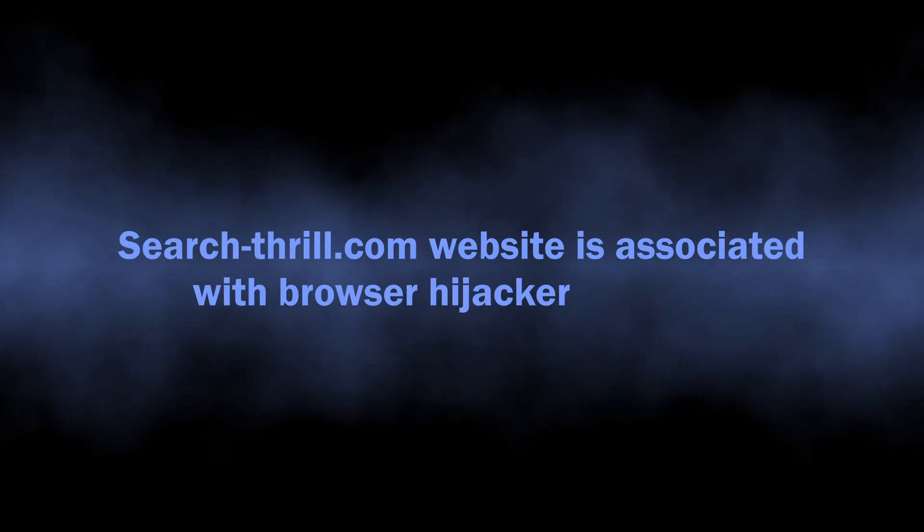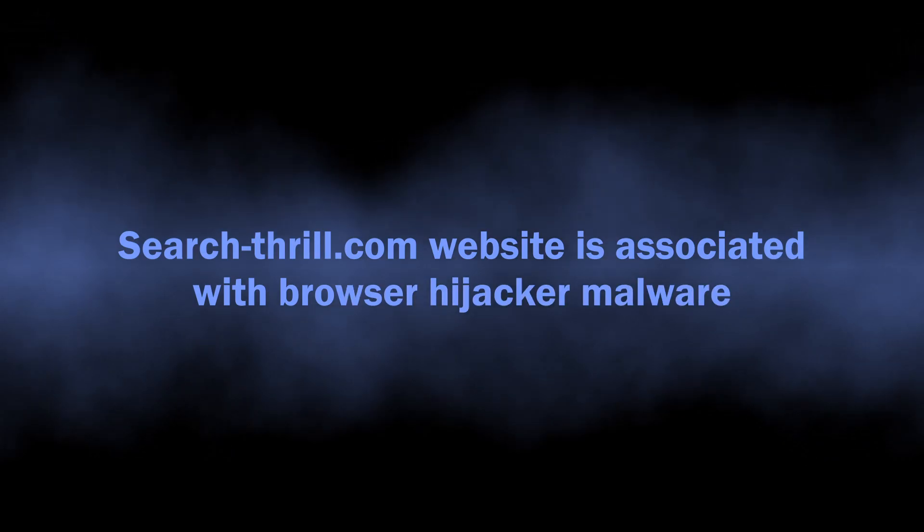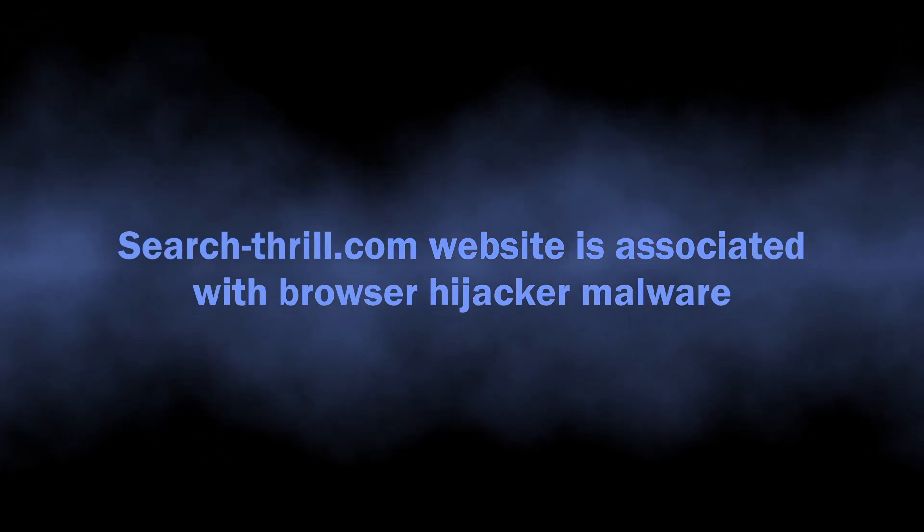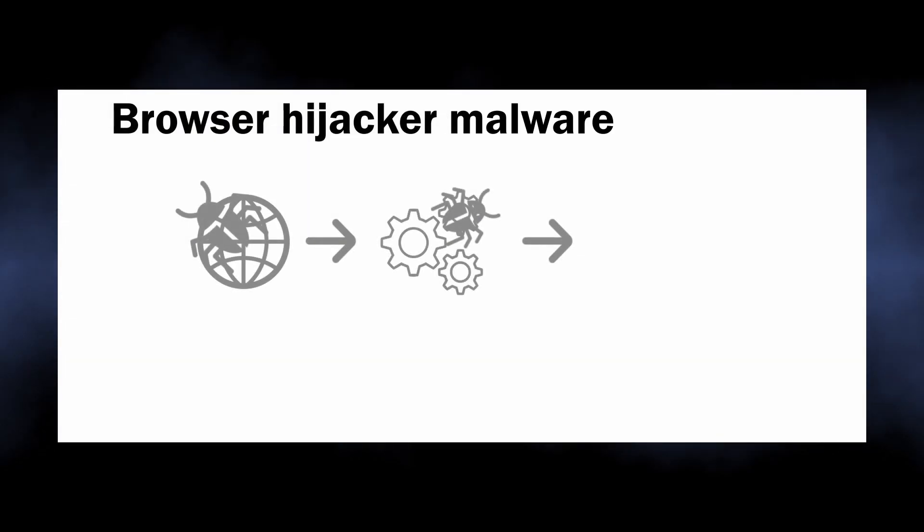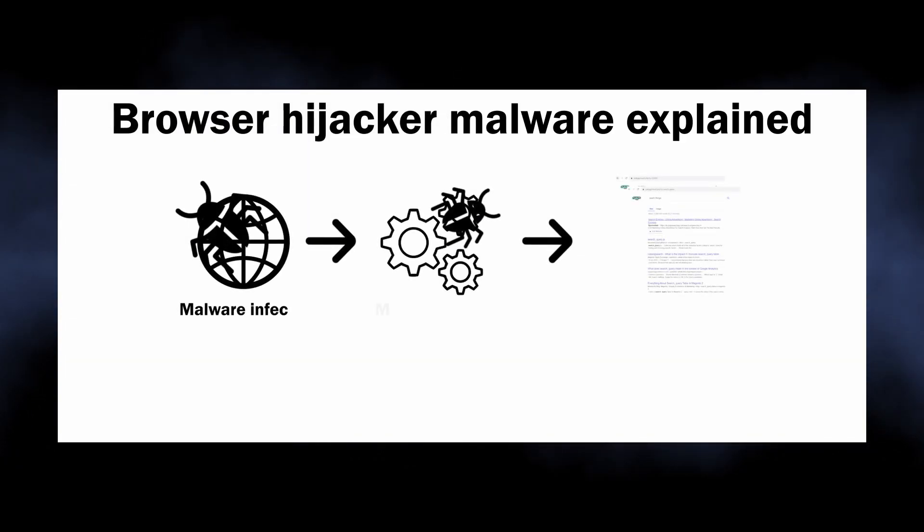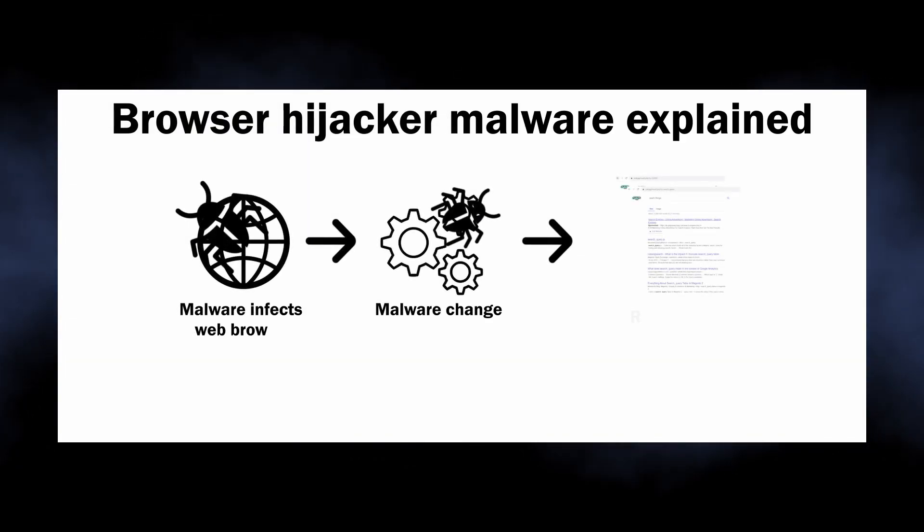So the basics. Searchthrill.com is a website associated with browser hijackers, malicious programs that bring profit to their developers by throwing victims to unwanted websites.